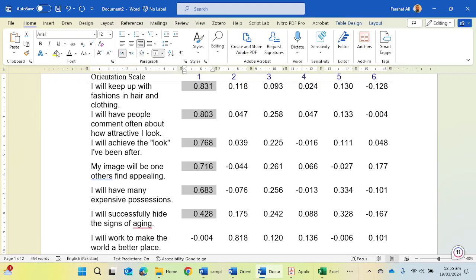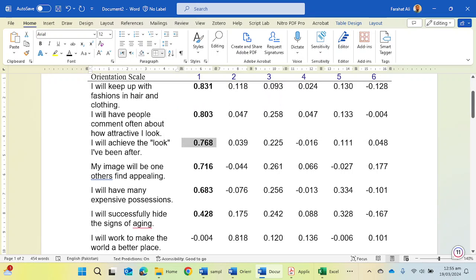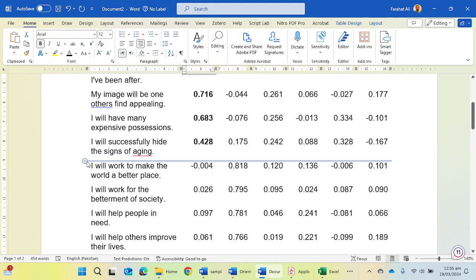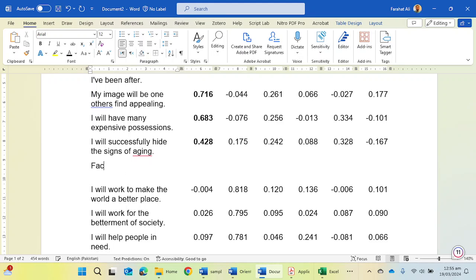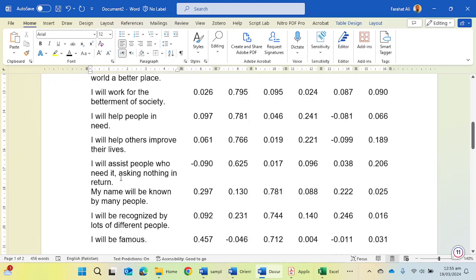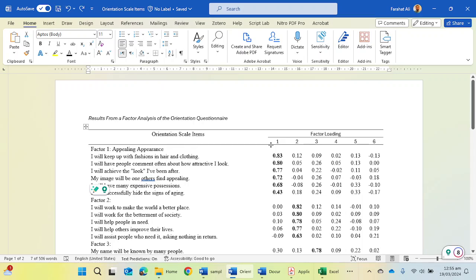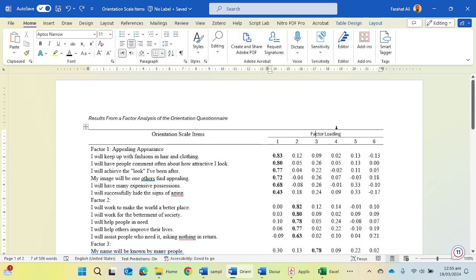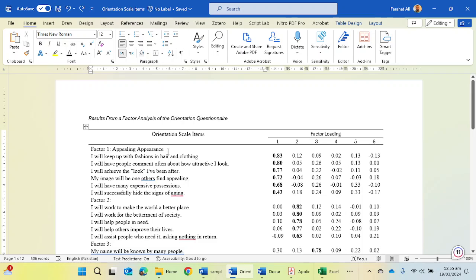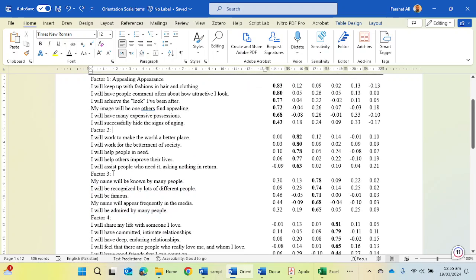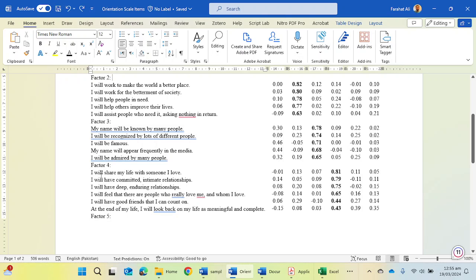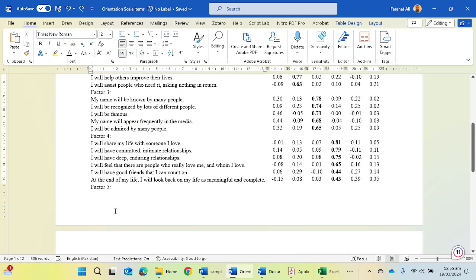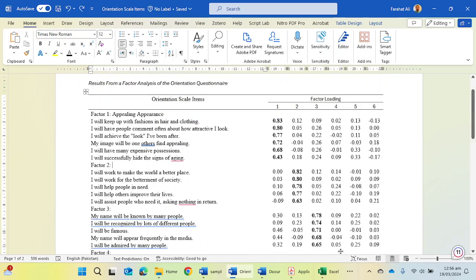You can choose the factors values and you have to bold it. Like this is factor number one, and you can add the factor one here. Then factor one is ending here. You can add factor two here, then choose factor three. I have already made a table according to APA need. You can see orientation scale items and here is factor loading. These are the six factors. I have created factor one, Appealing Appearance, here. These are the items. Then factor two, these are the items of factor two. These are the factor item number three, factor four and these are the items, and factor five and these are the items of factor five.